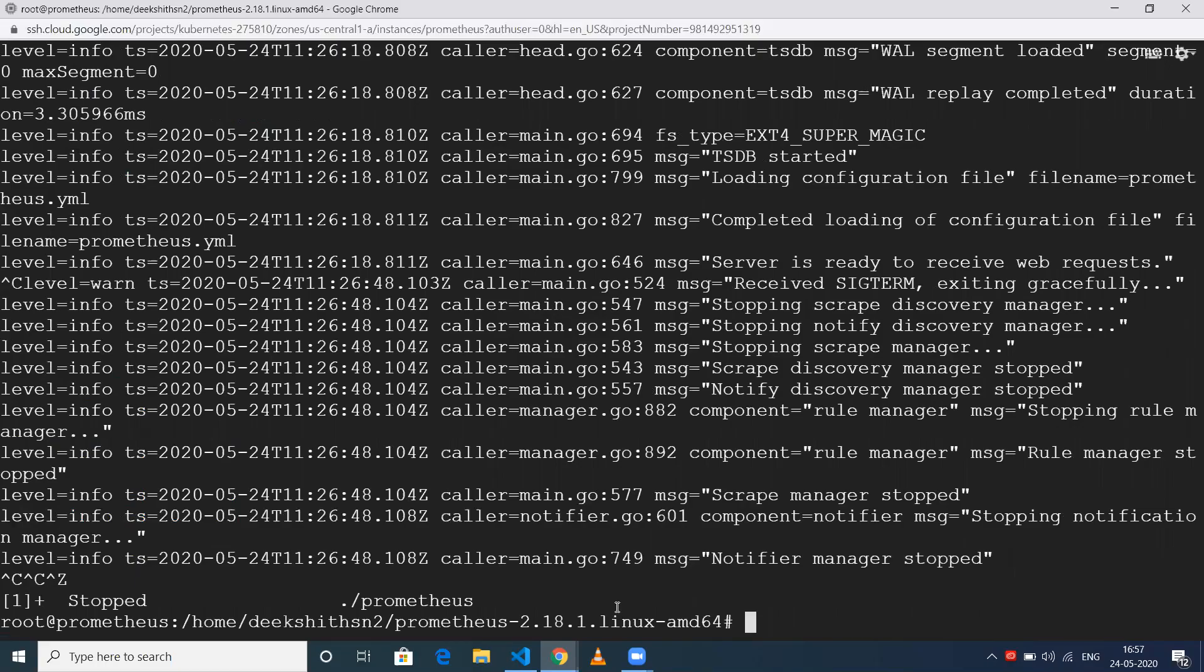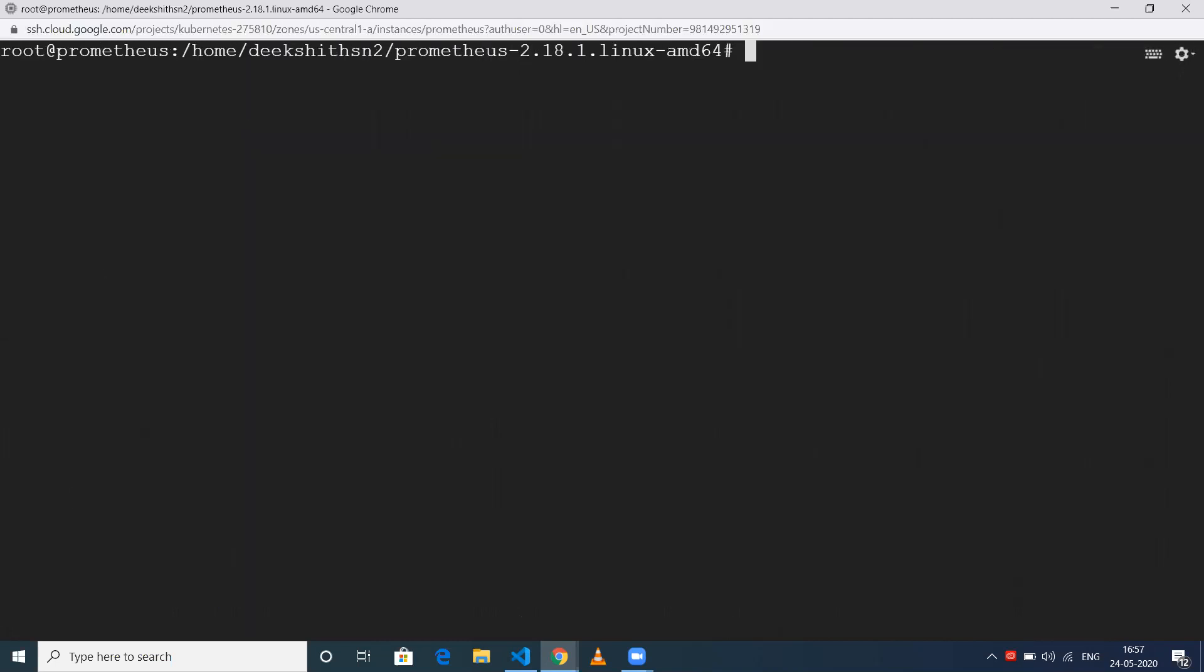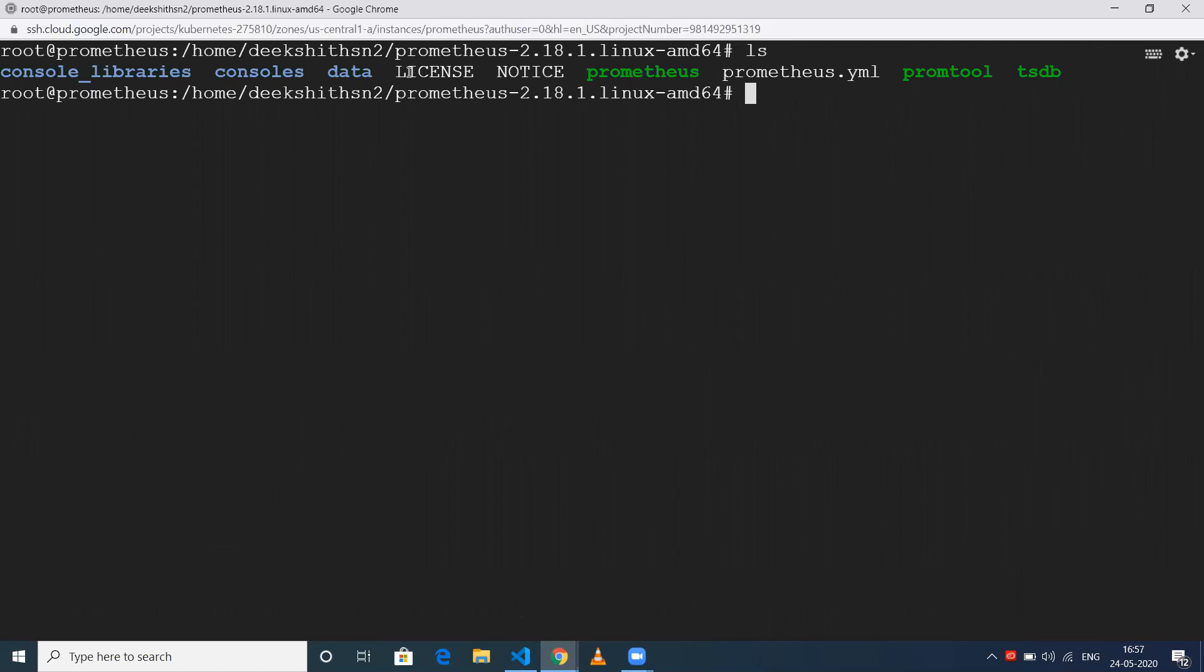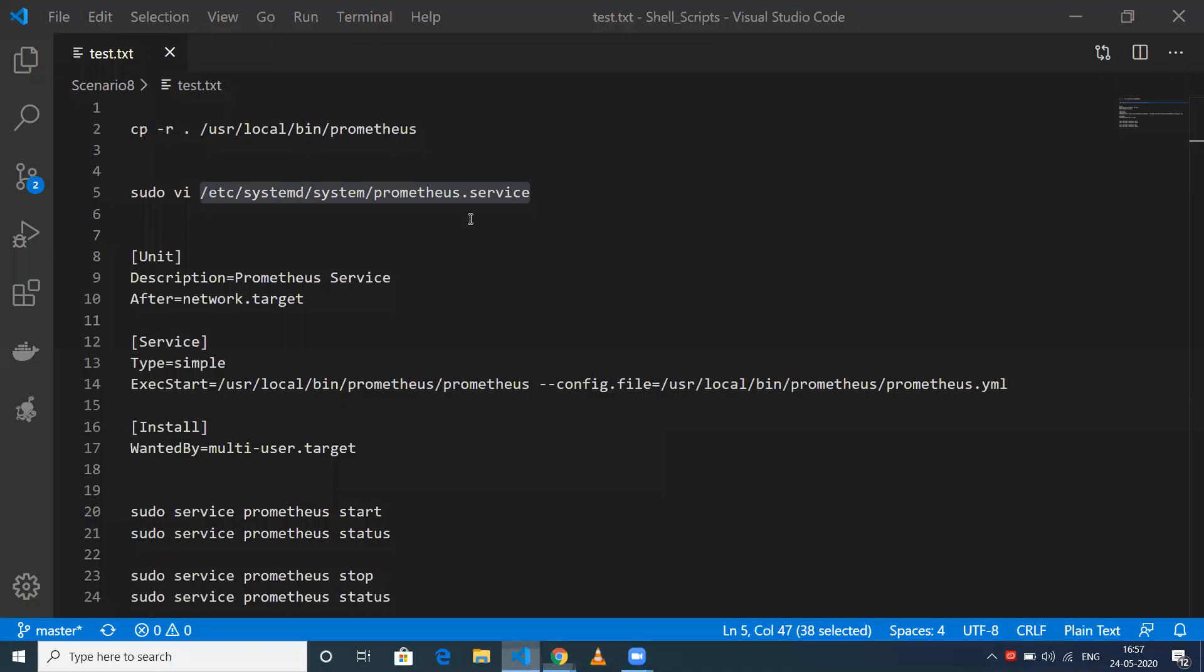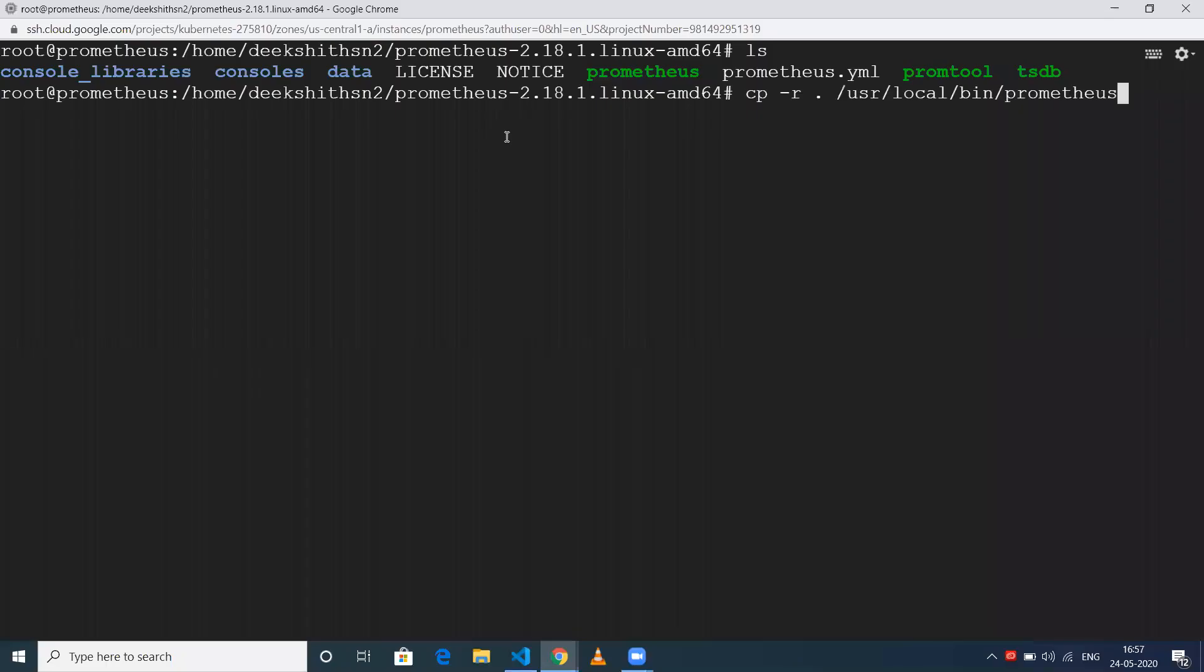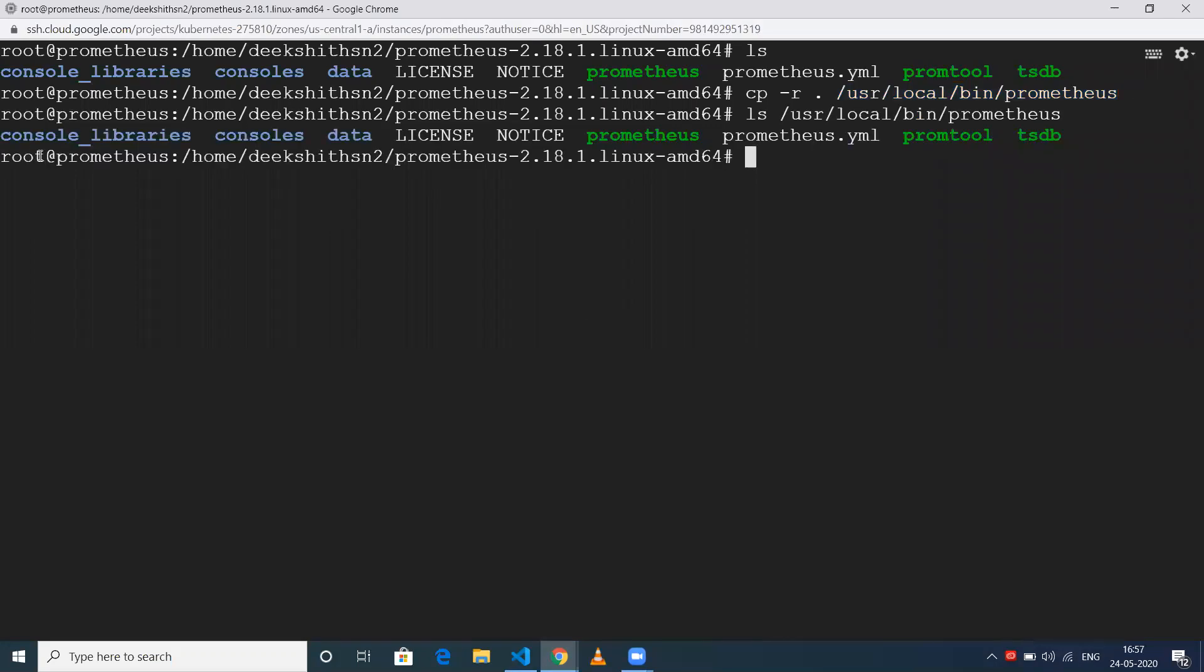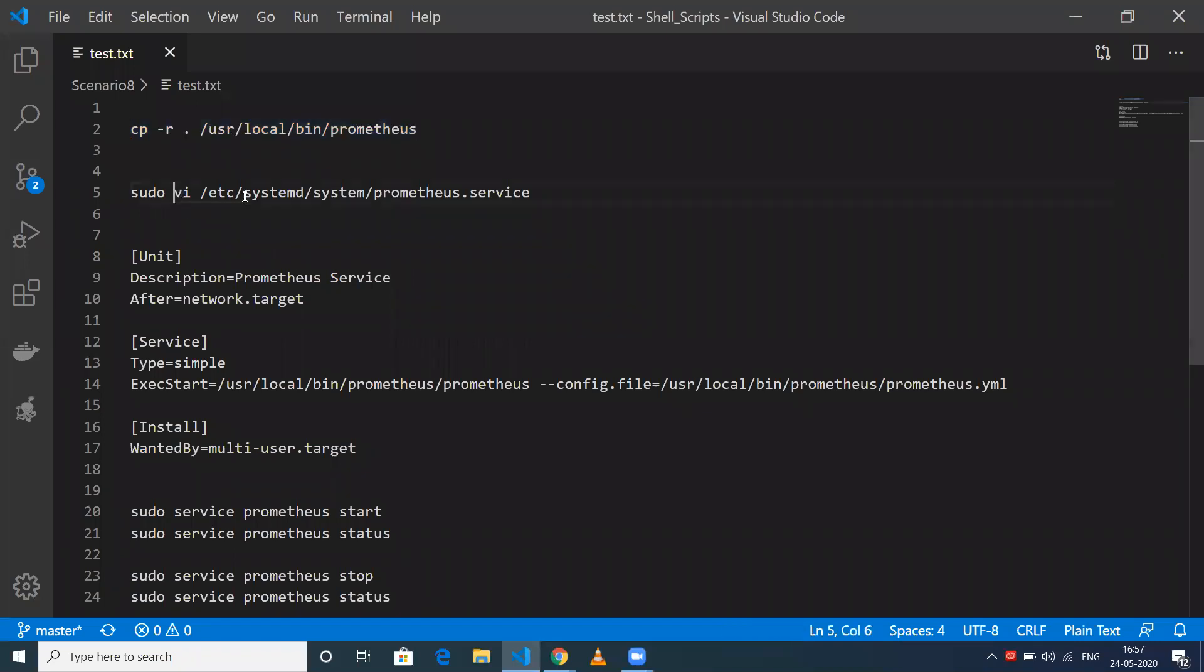Now we're going to discuss how to run Prometheus as a service. The first step is to copy all the files from the extracted directory to /usr/local/bin/prometheus. I'll leave all the commands and files I'm using in this video in the description. Now I'll run cp -r, and then do ls on that directory to verify all the files are there.